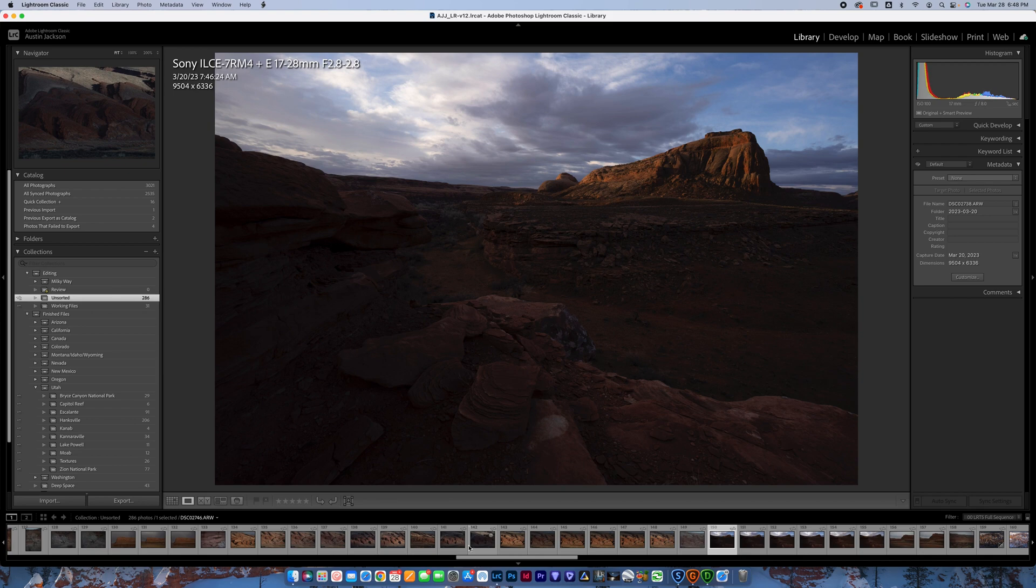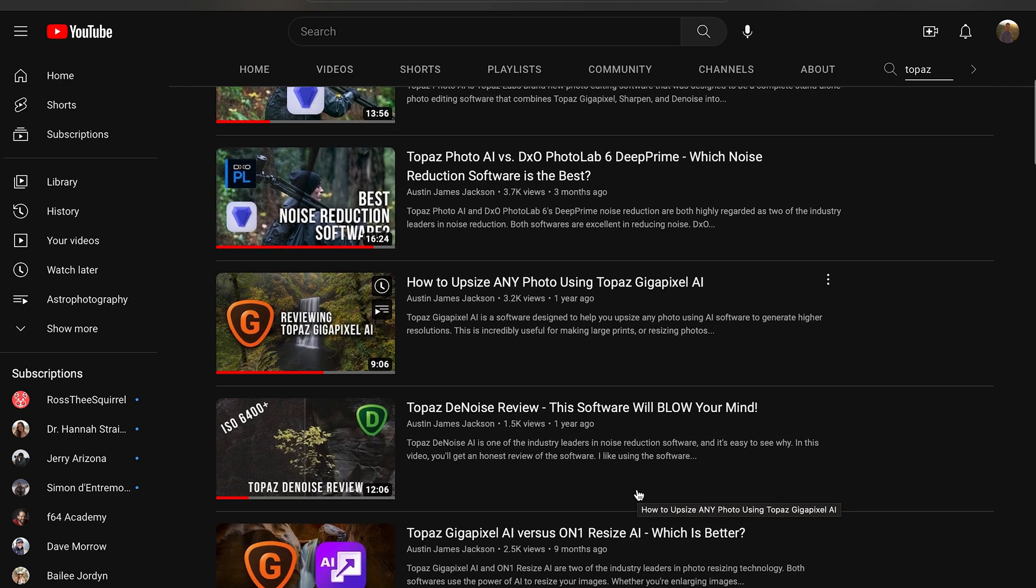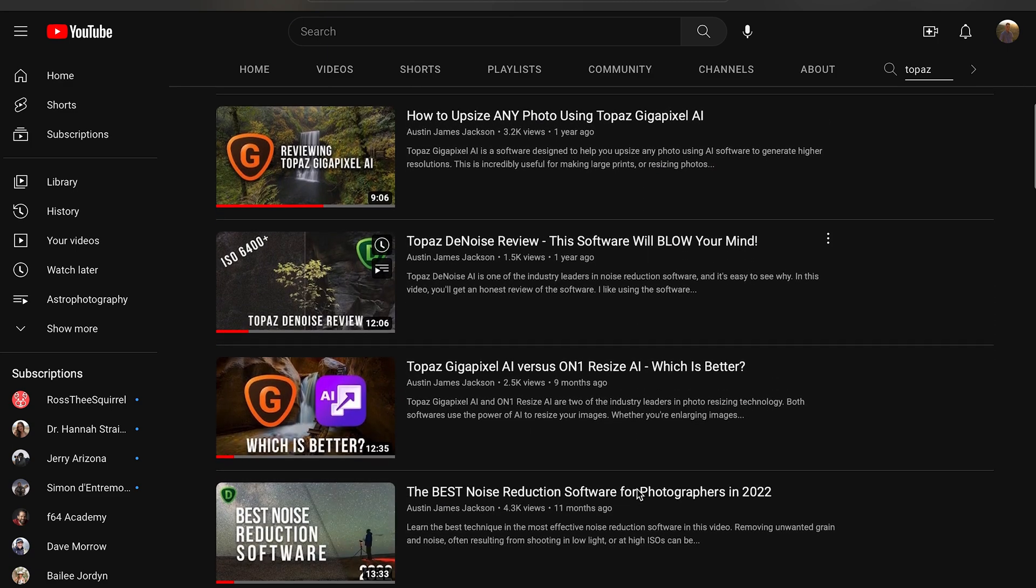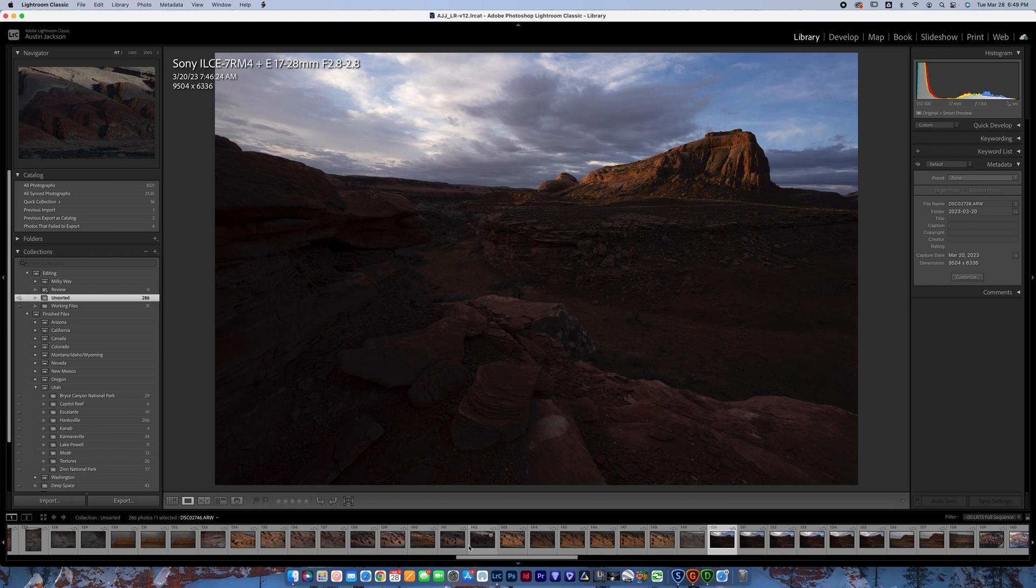Now on my channel, I have a few different videos covering Denoise, Gigapixel and Sharpen AI, which I will link when we get to that part of the video. But I just wanted to make an all encompassing video here talking about all three and why I think you should have them as a photographer, even if you are not a landscape photographer.